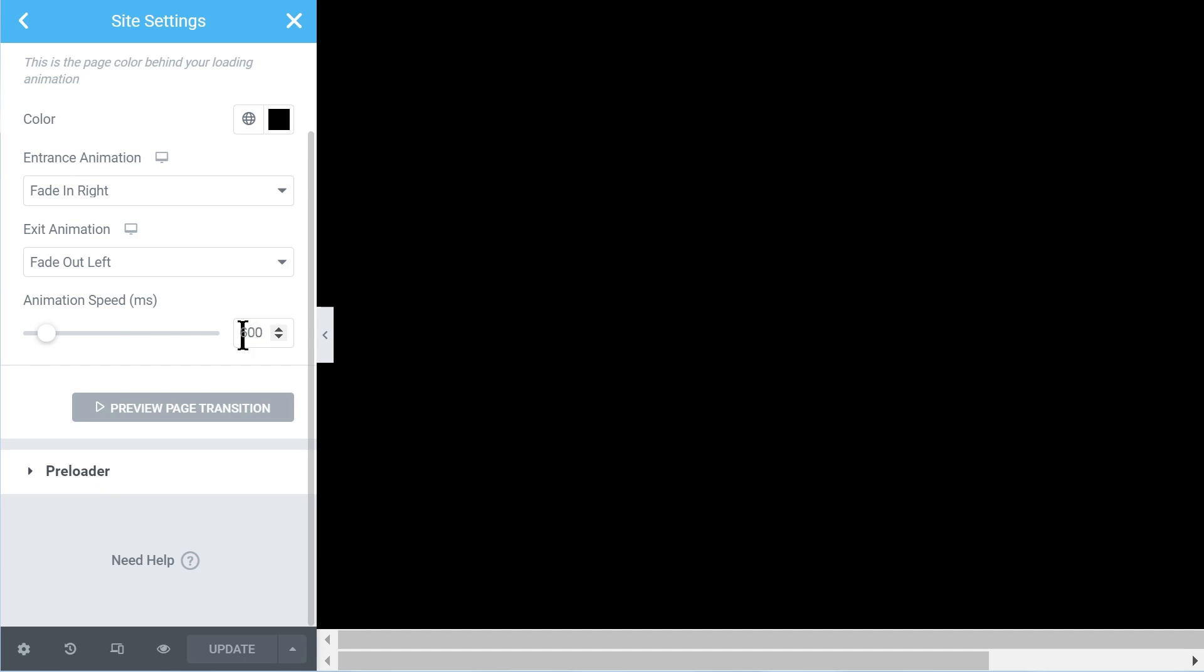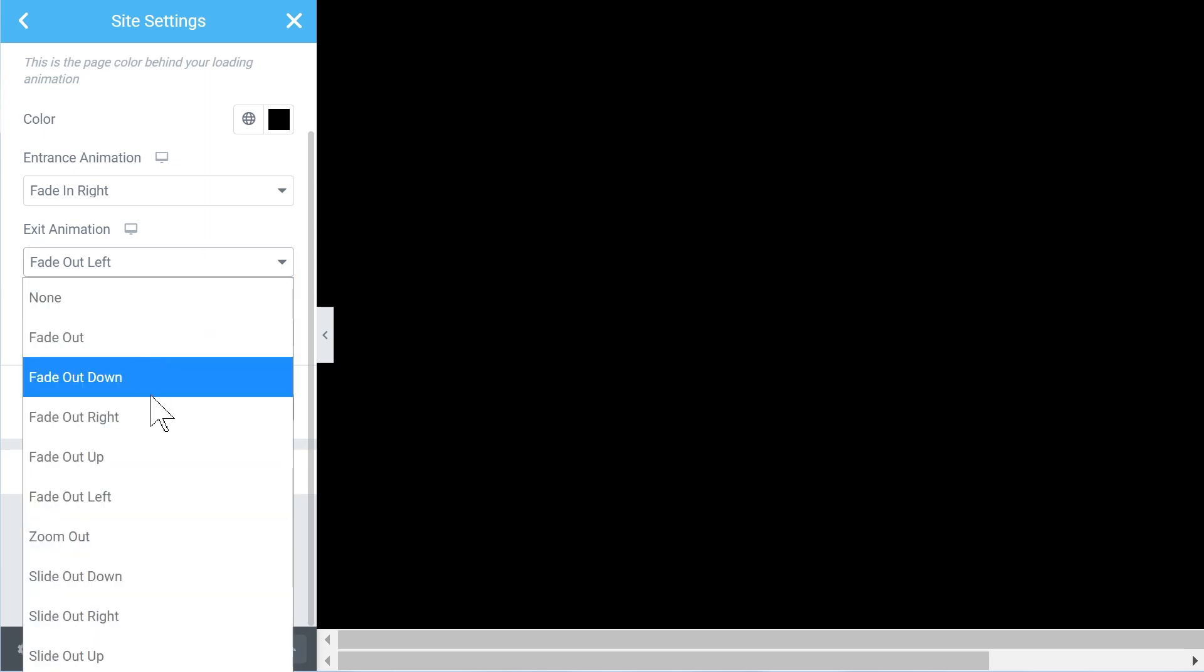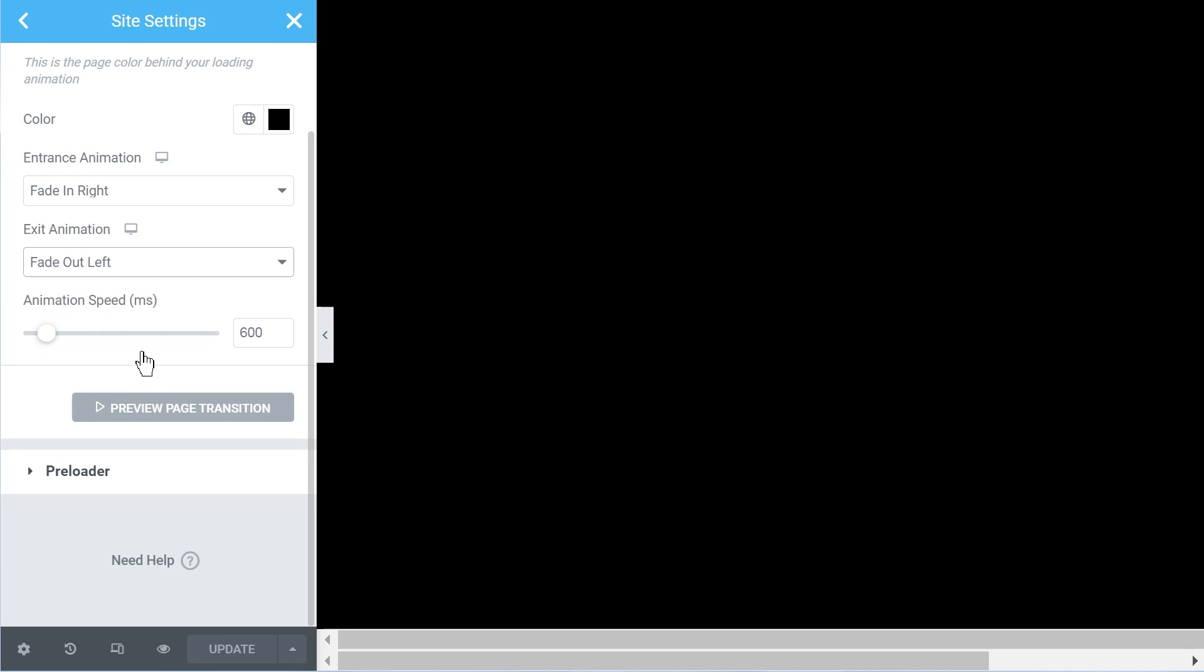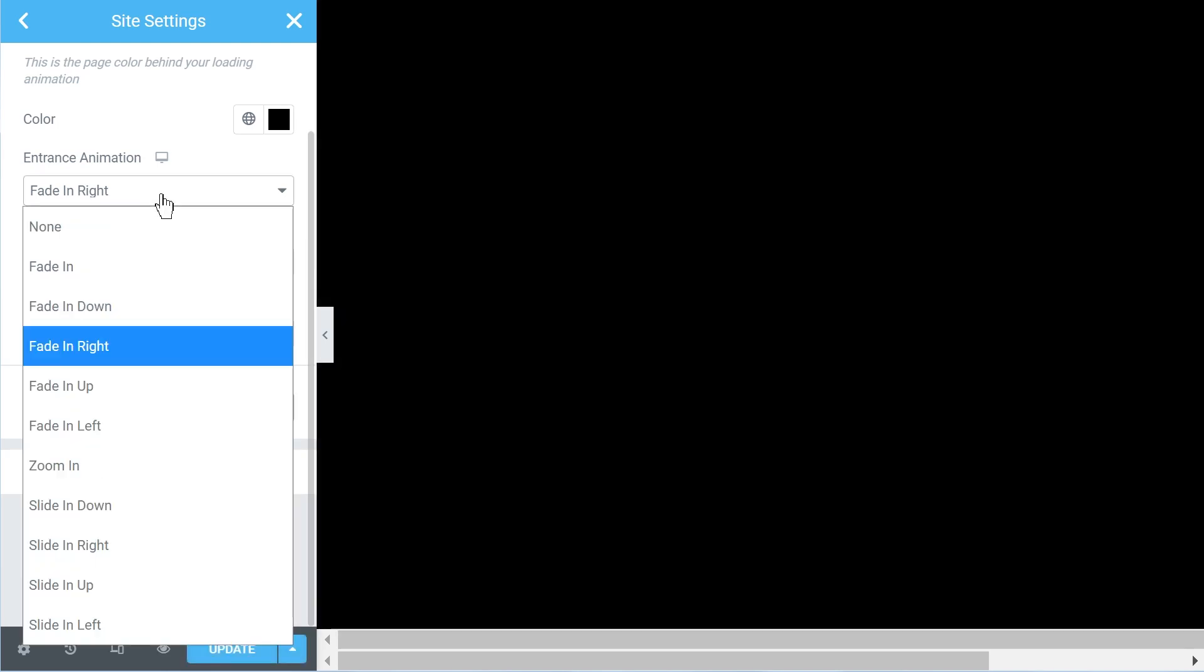I don't think it's a good idea in general to slow down your website intentionally. So yes, I made it quick. Let's try out another one, let's go with fade out down.